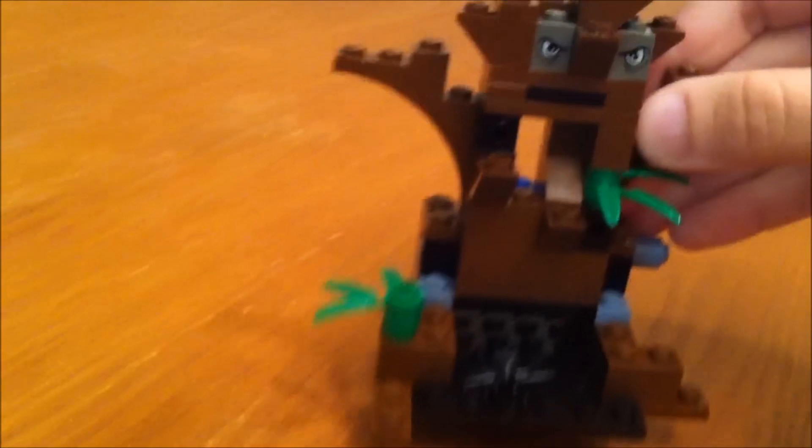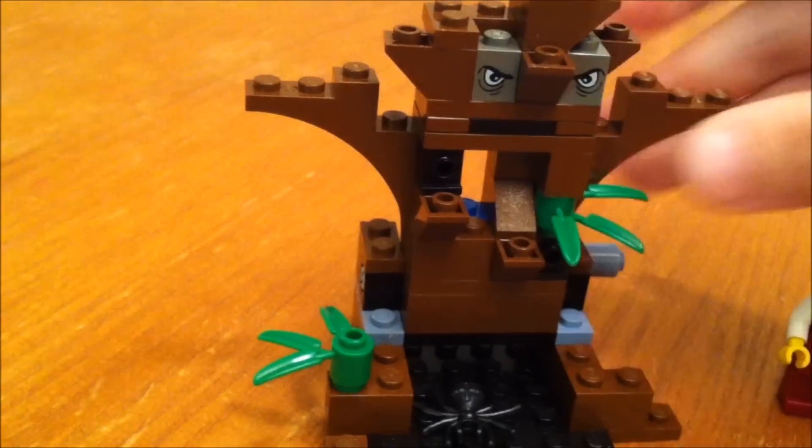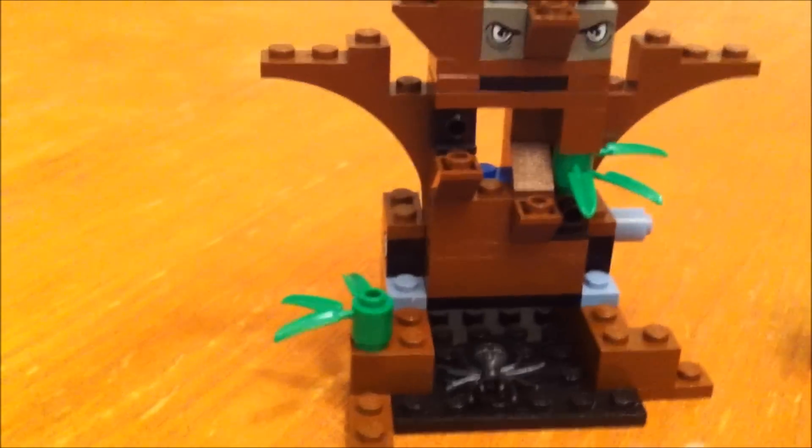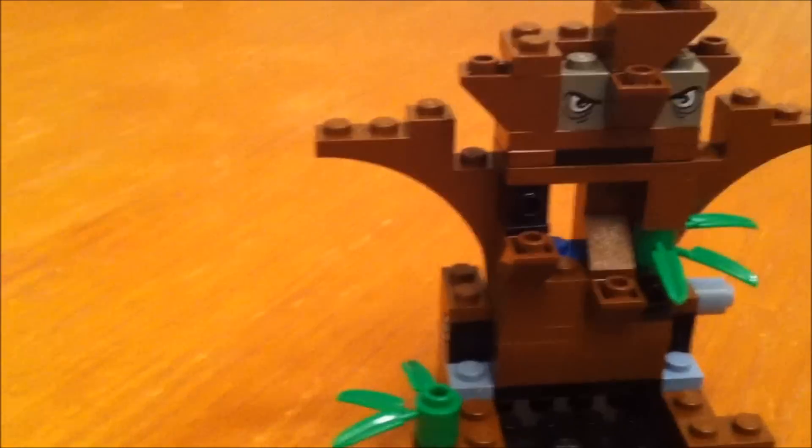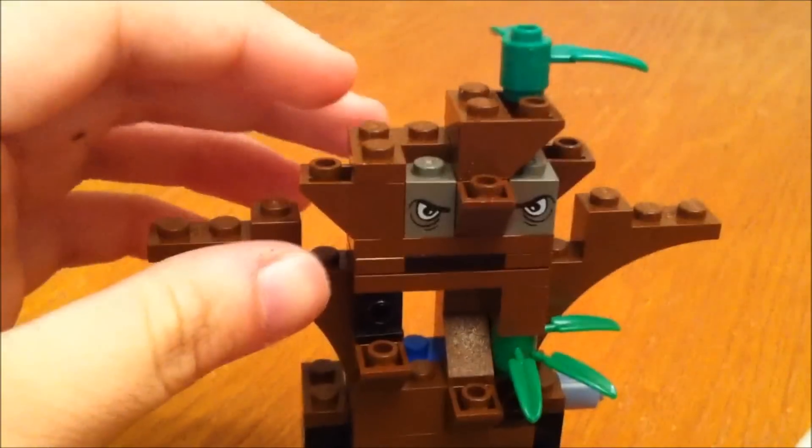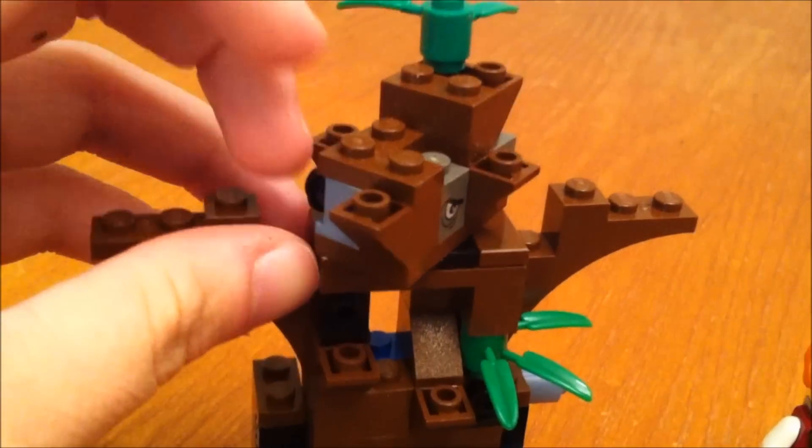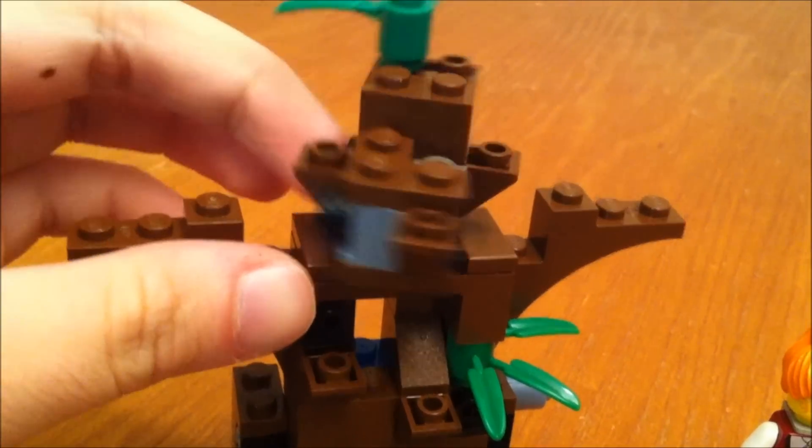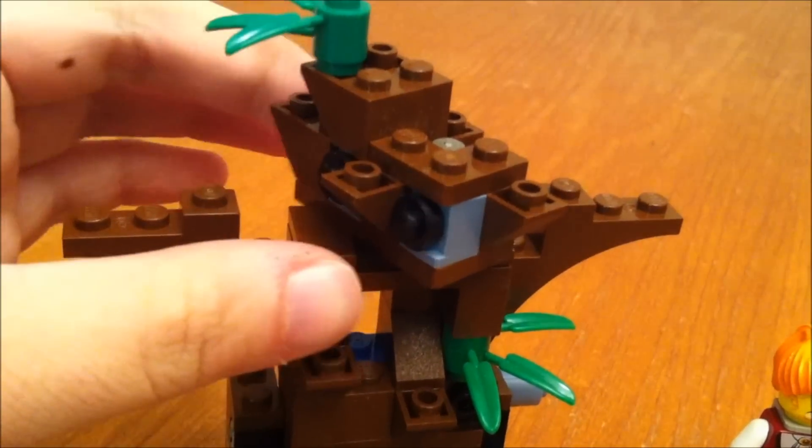And then here's a tree that they've got in this set. The top part turns around.